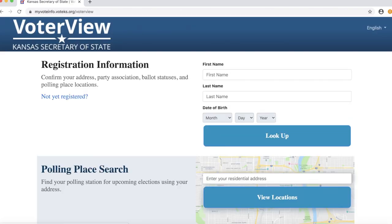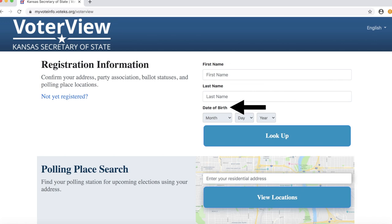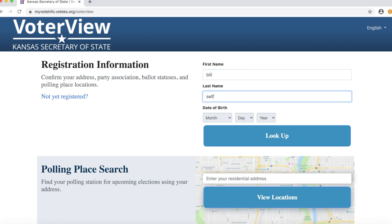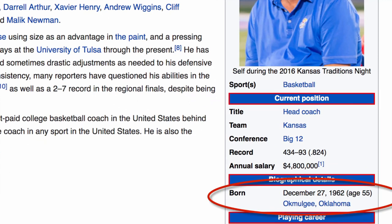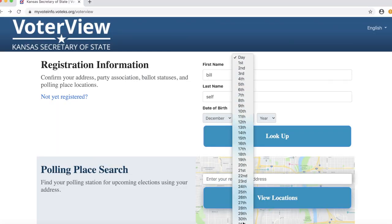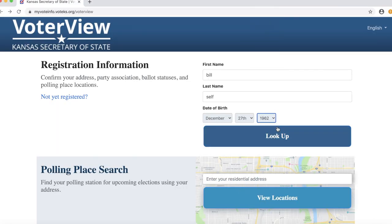In Kansas, we need three pieces of information to find someone's voter registration: first and last name and date of birth. So if I want to find Bill Self's voter registration, I need to first find his birth date. Fortunately, Wikipedia tells me that he was born on December 27th, 1962. I plug this information into the database and come up with the record.